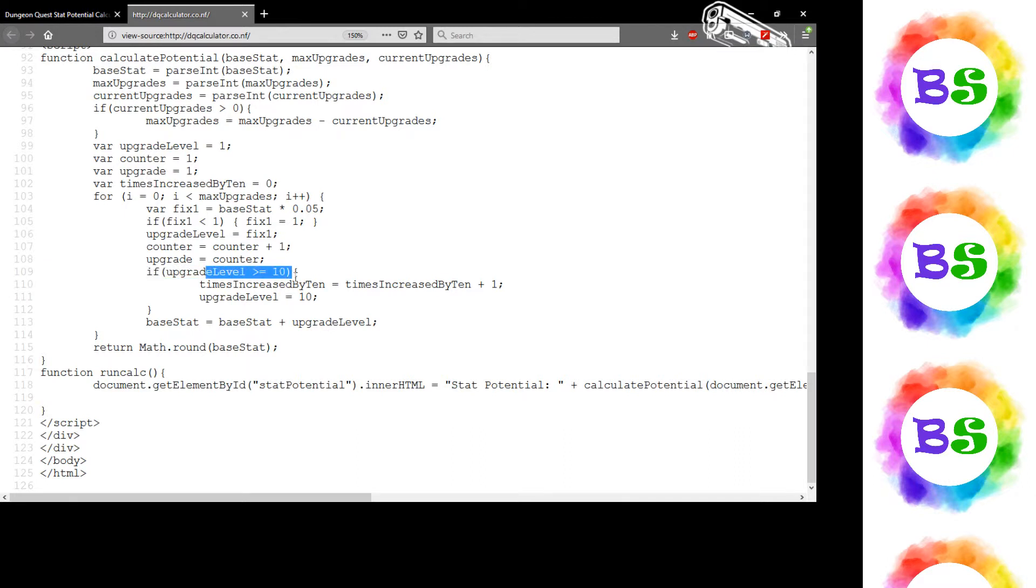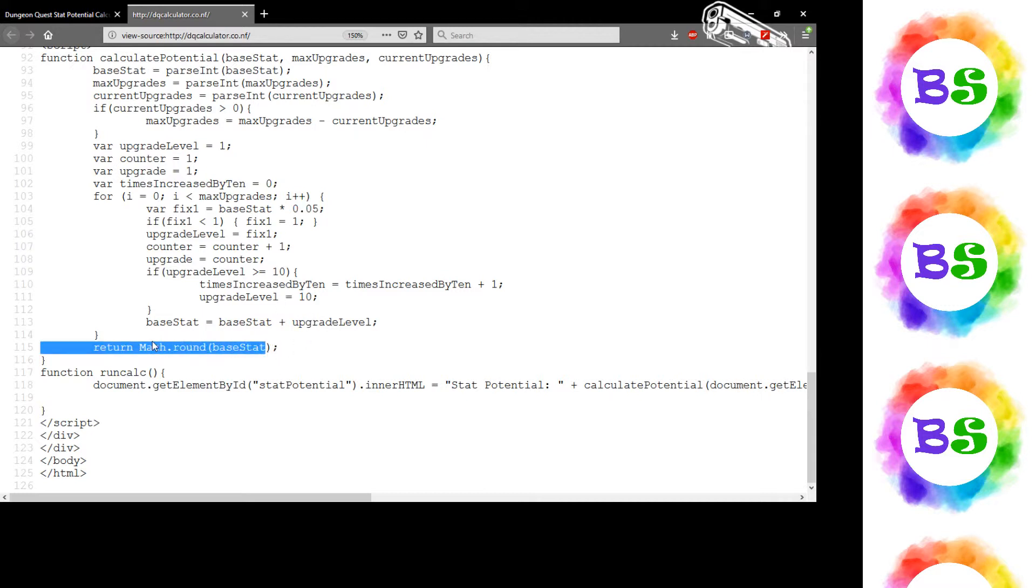So again, if it's greater than 10, you increase it by 10. Otherwise, increase it by that 5% mark. And then round the base stat at the end because of decimal numbers.